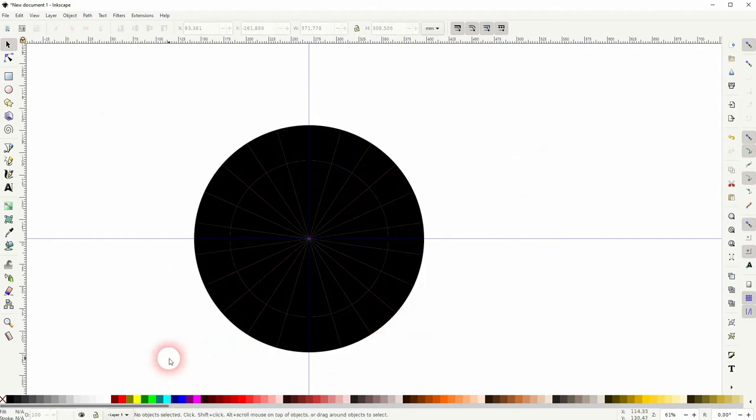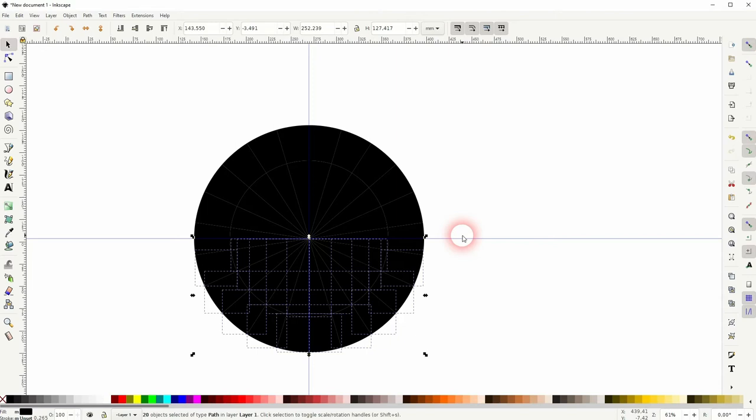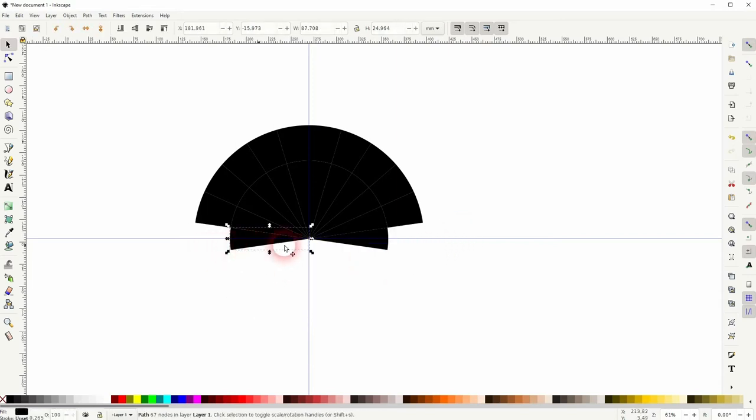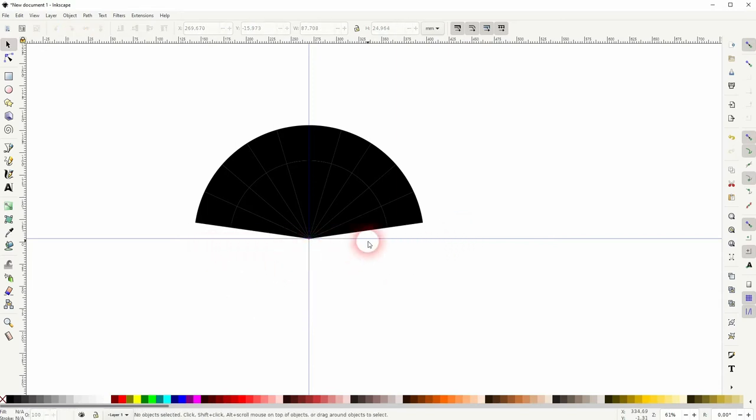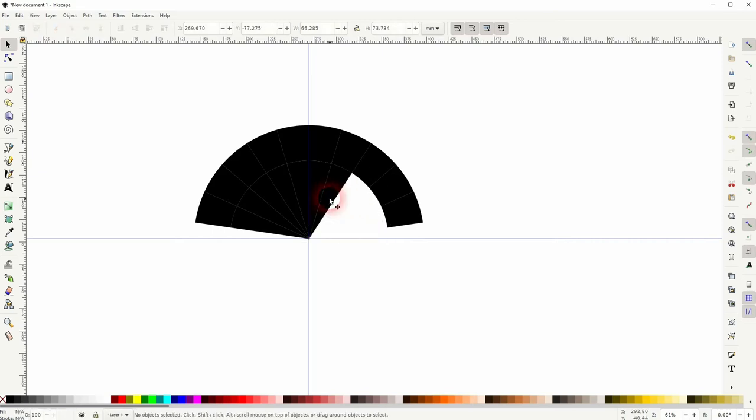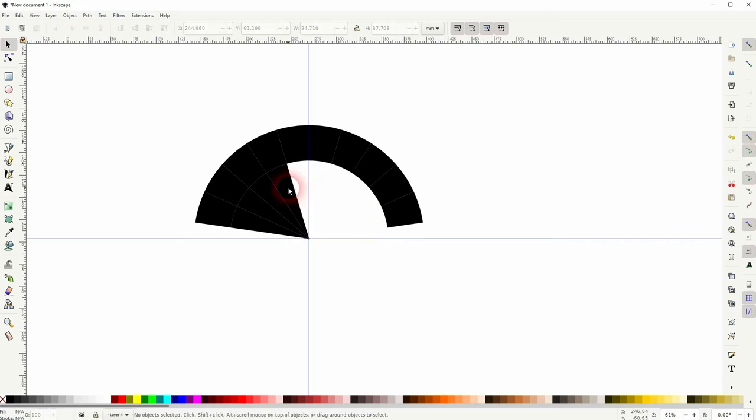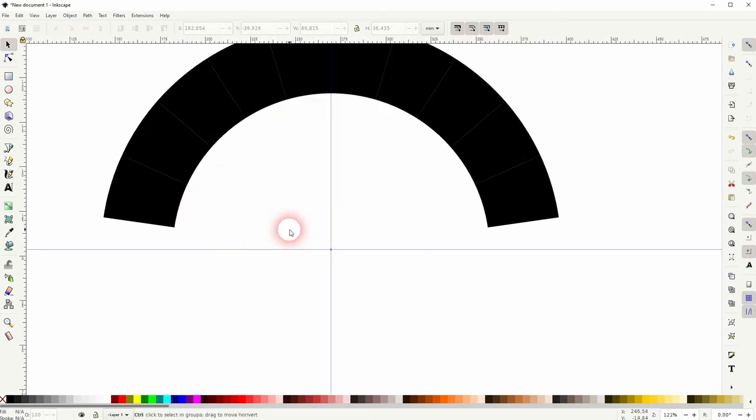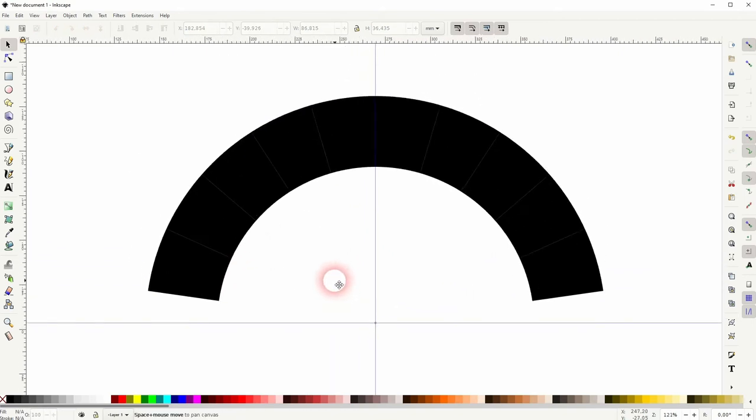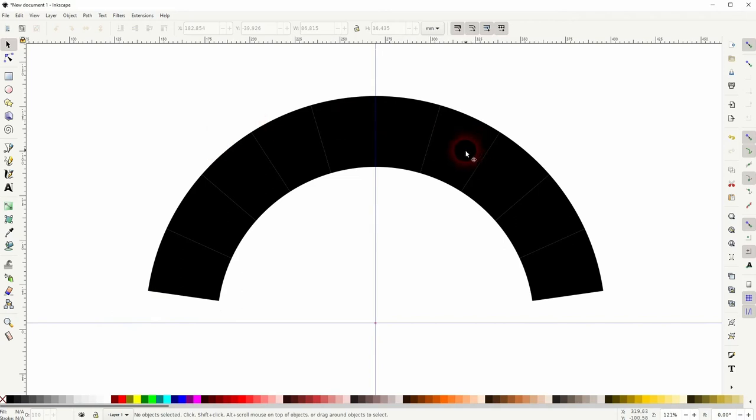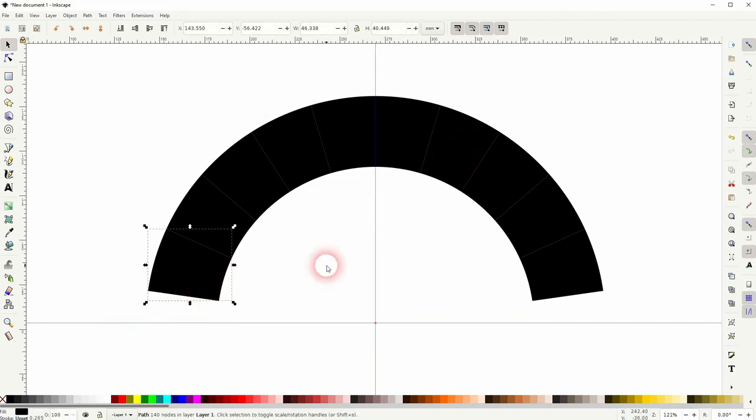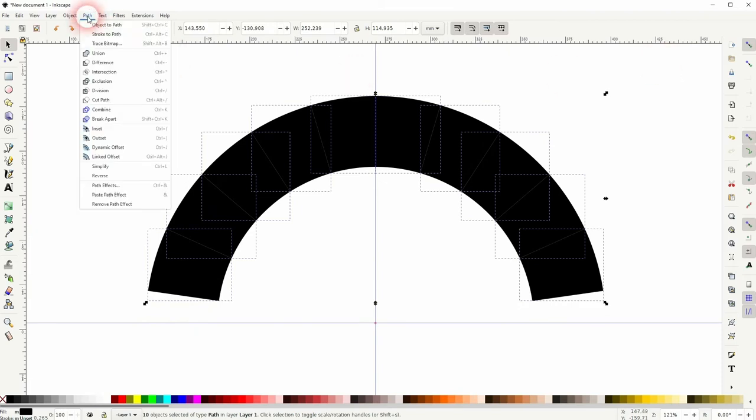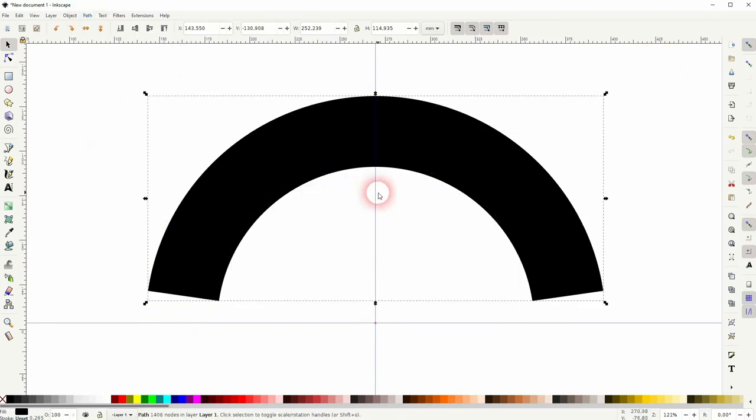Now we can delete the parts that we don't need. Just like this. And now you can see these gaps right here. So it's basically a white line, but it's in fact transparent. So you can select it all, and I go to path, and use combine, and it would be gone.